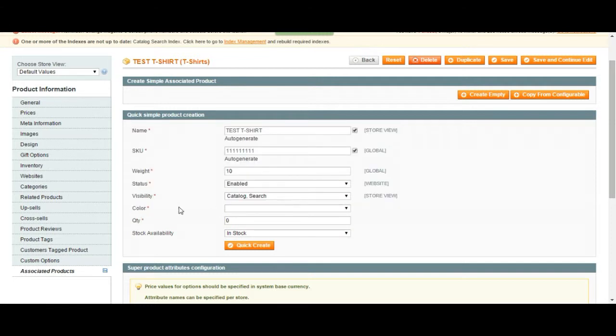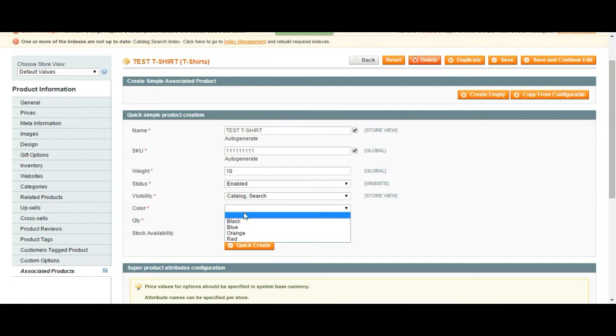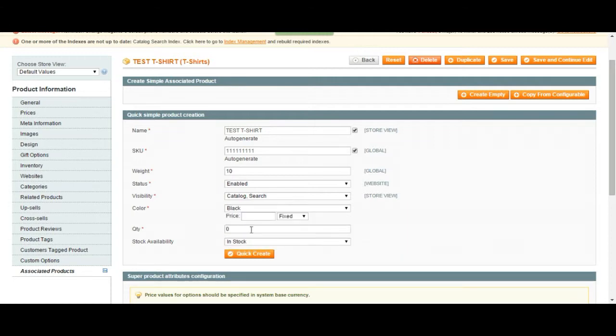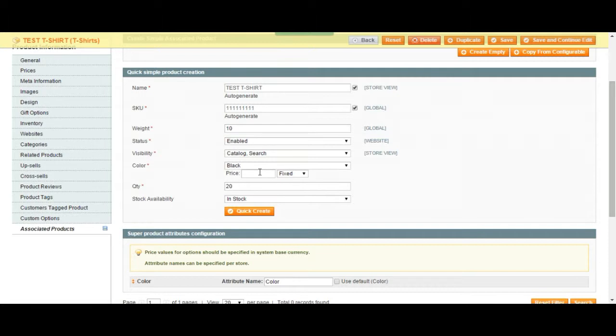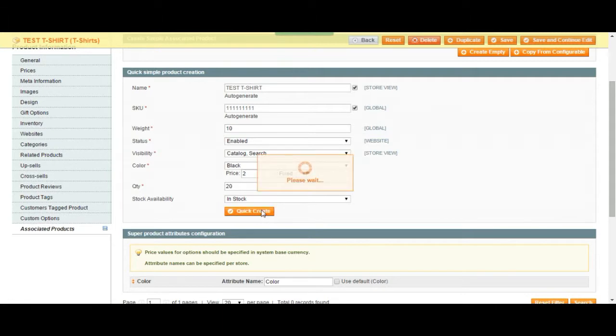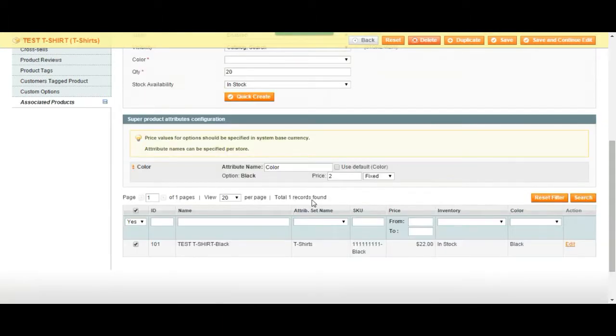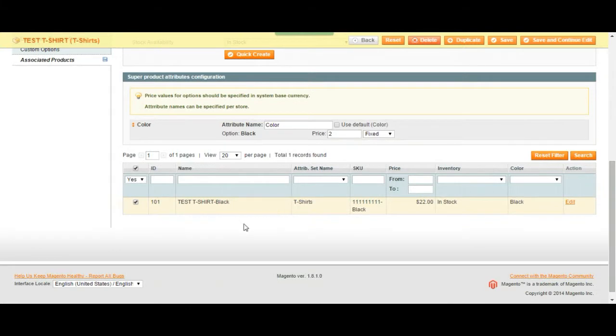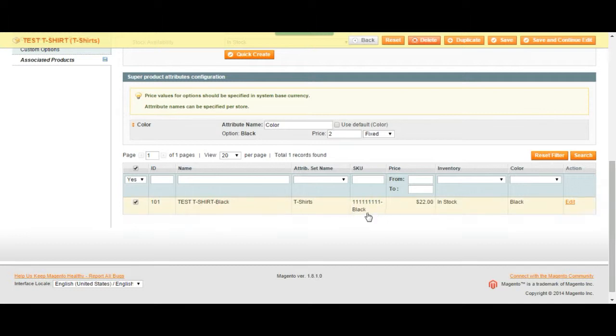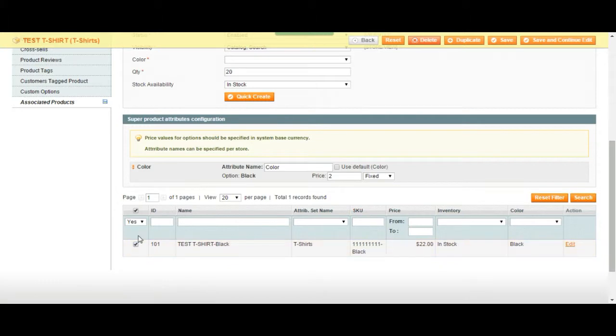We added color. We chose the color option to be the configurable part of this product. Let's say we have 20 t-shirts, the same t-shirt in black. Let's assume printing on black is a little bit more expensive, so if they choose black it's going to be two dollars more. You can just go ahead and quick create your product under your t-shirt configurable category. This duplicated everything related to your product and added a black option.